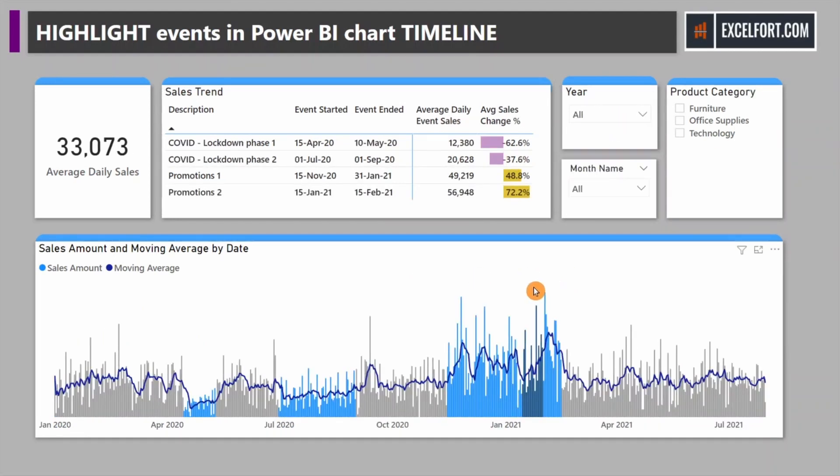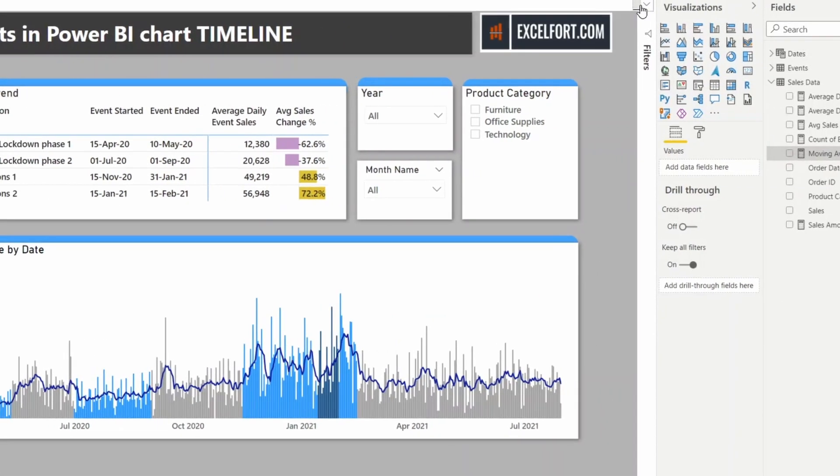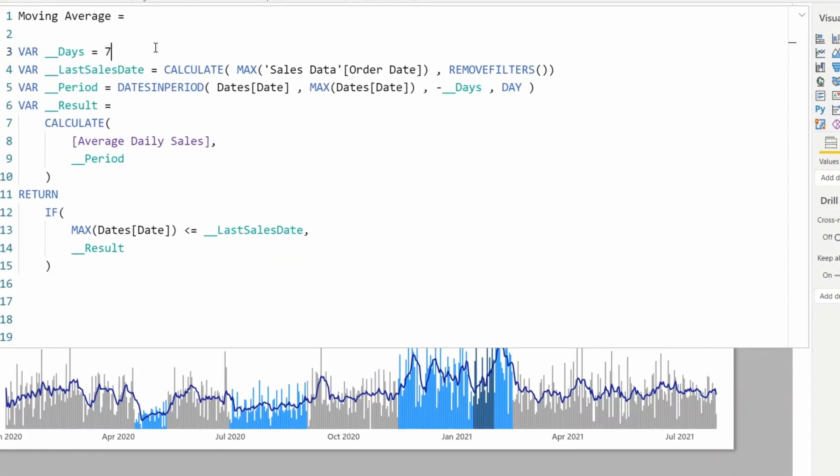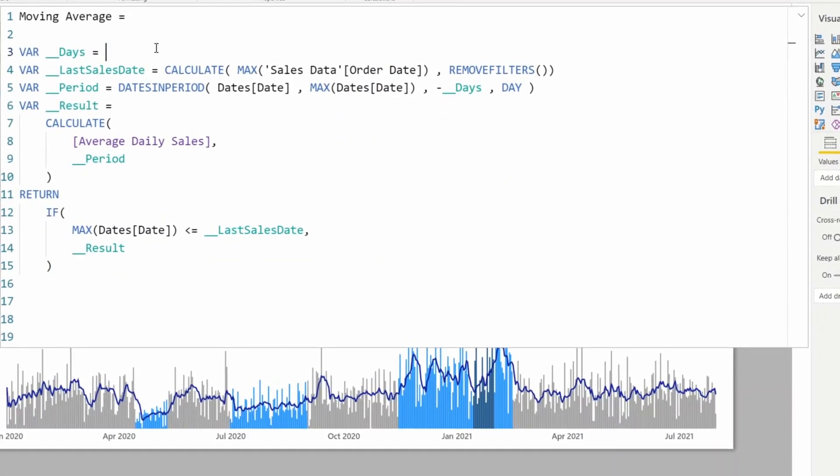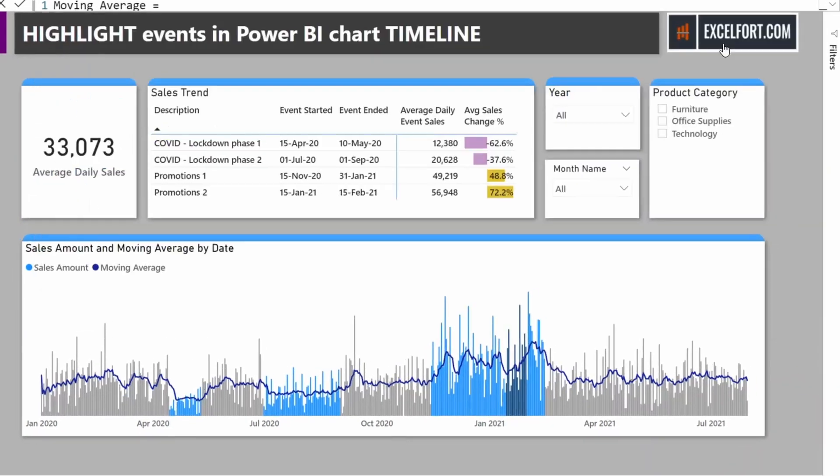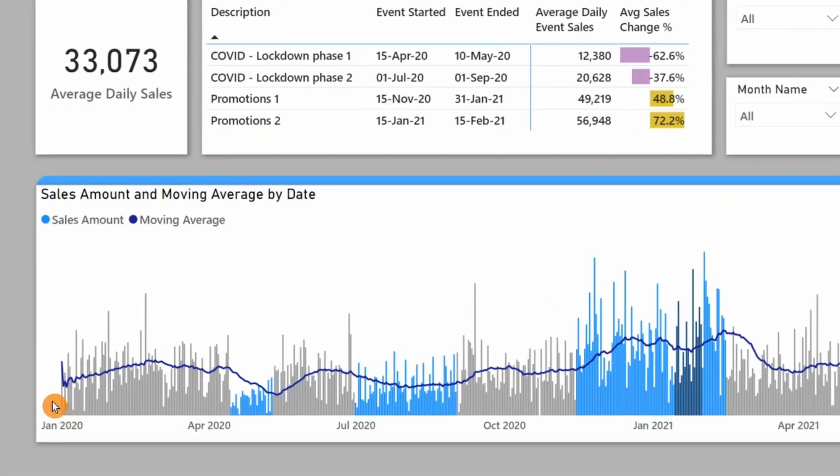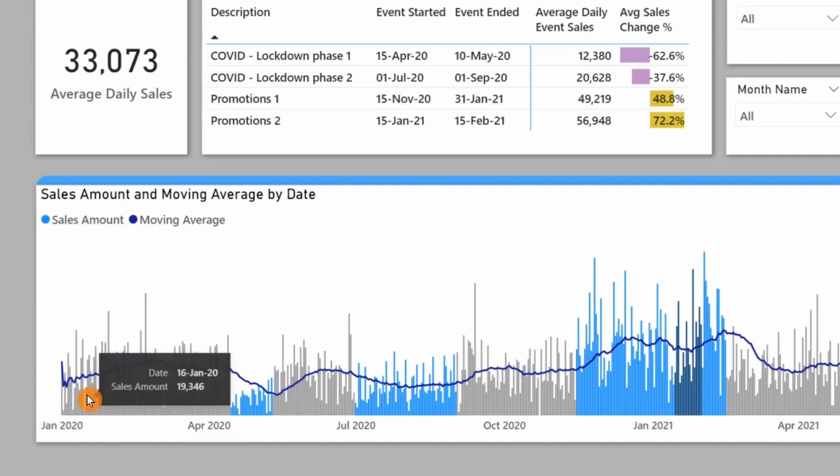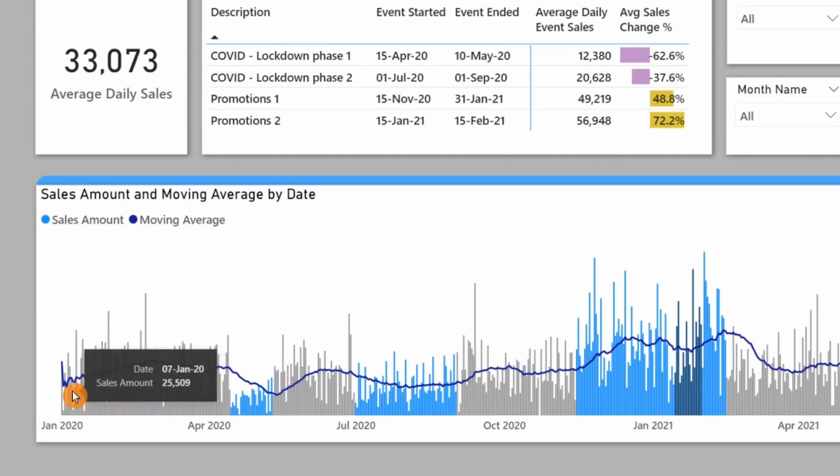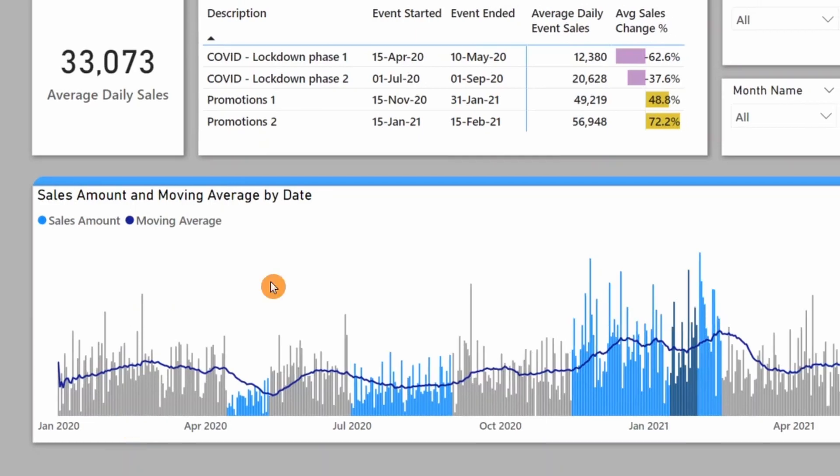Let me change the filter to all. Currently looking at seven days average, let me change it to 30 days. If you notice at the beginning of our time period, 2020, the moving average doesn't look okay because it starts calculating from day one even though there are no 30 days.